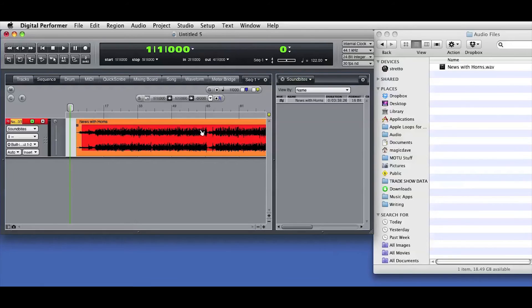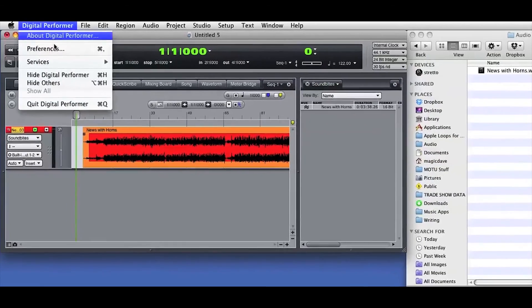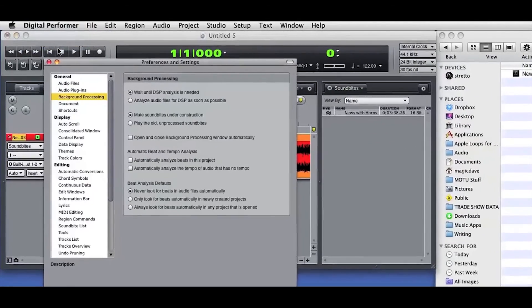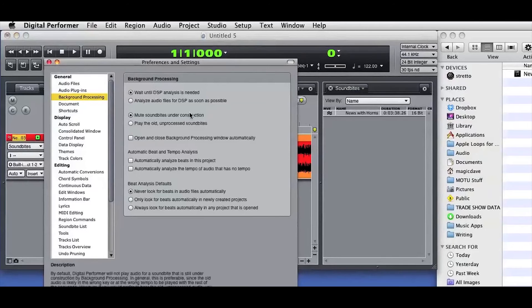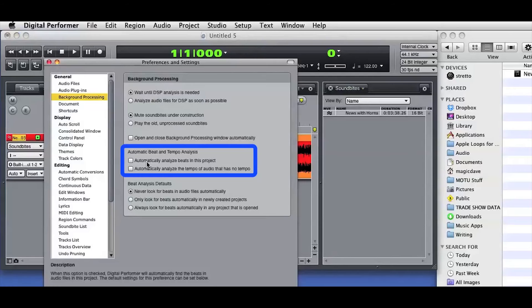Let's take a quick look at the DP preferences. The Background Processing preferences determine what DP will do with imported audio. For example, you can set DP to automatically look for beats and tempo in newly imported audio.